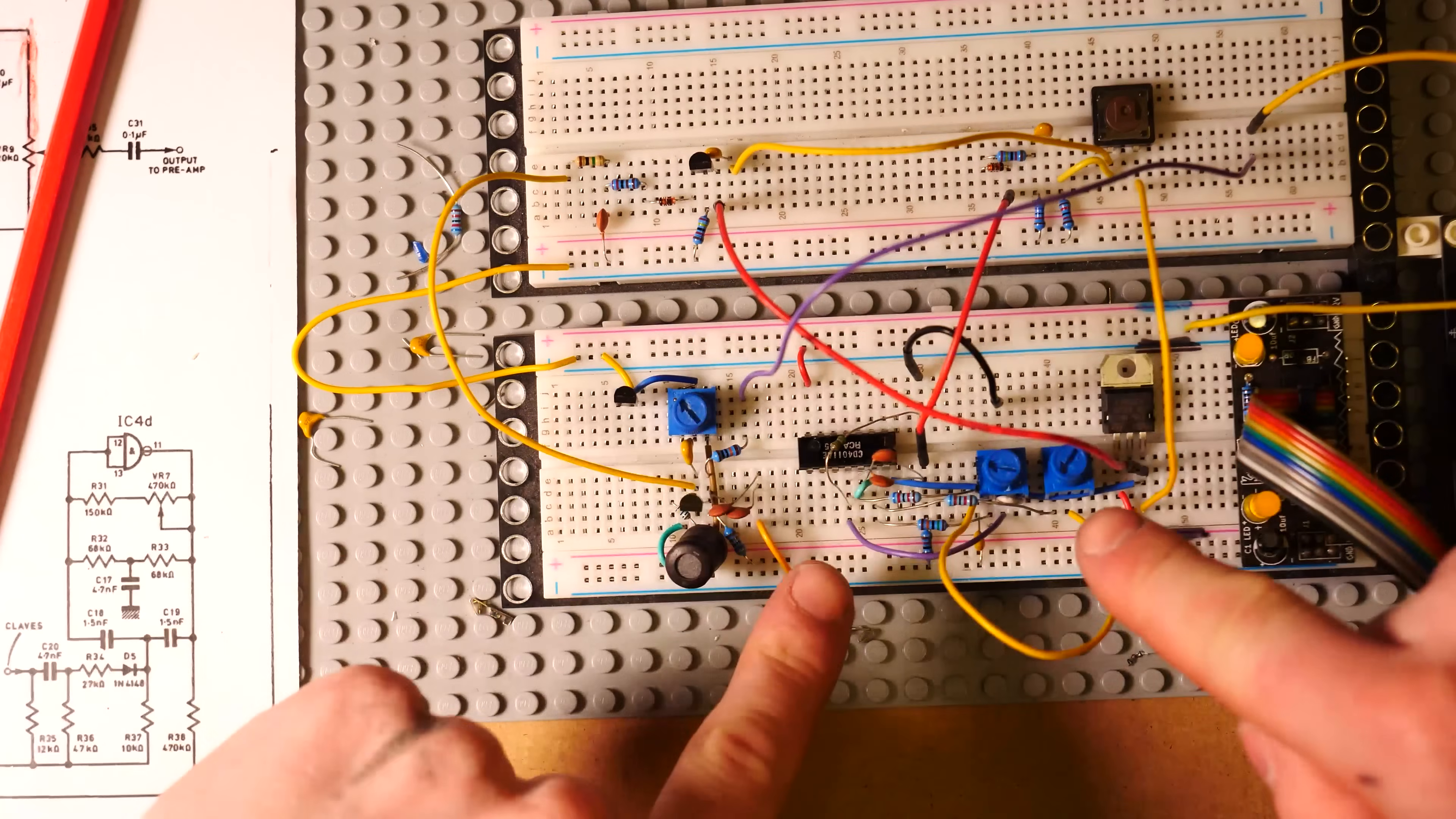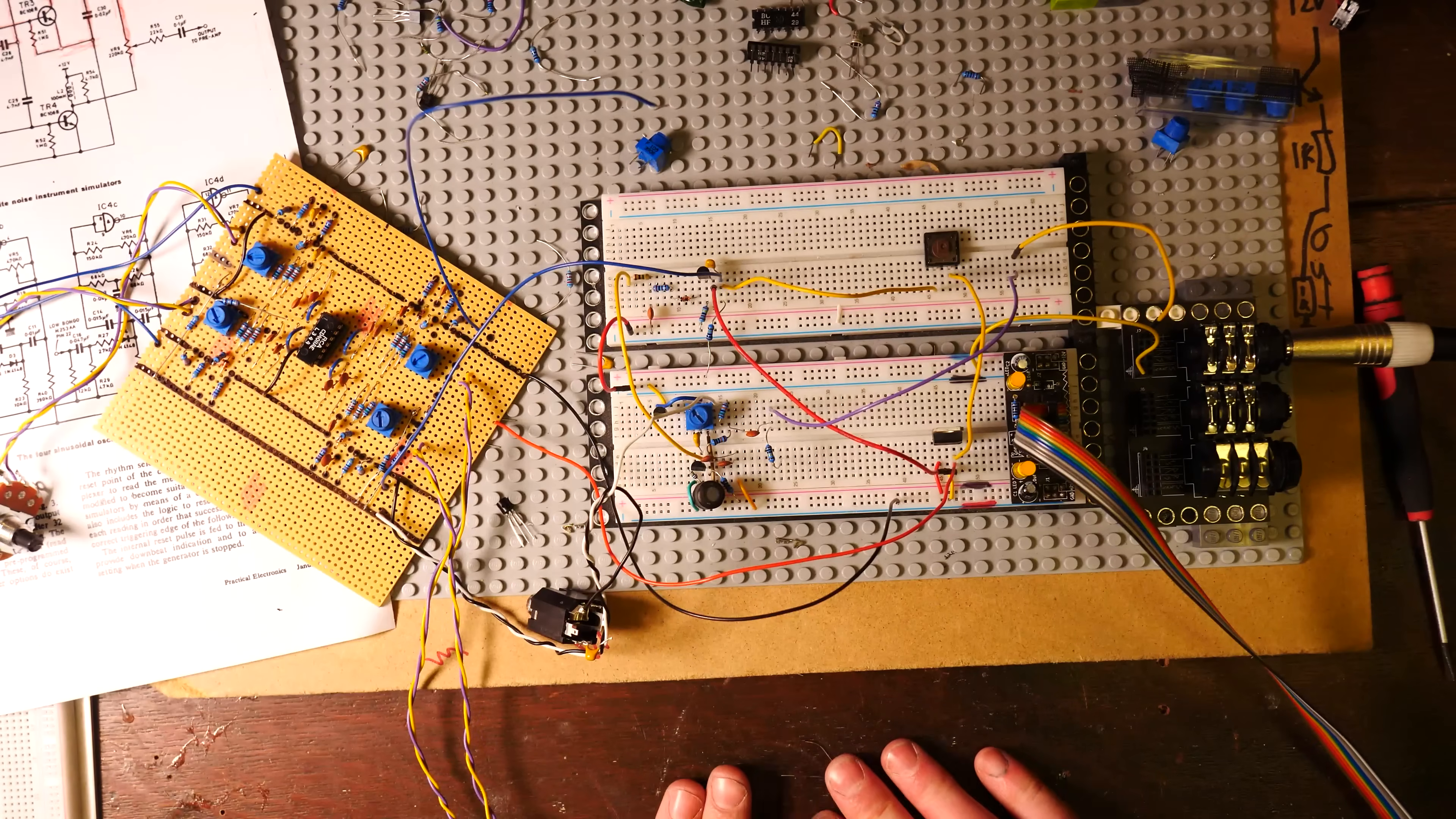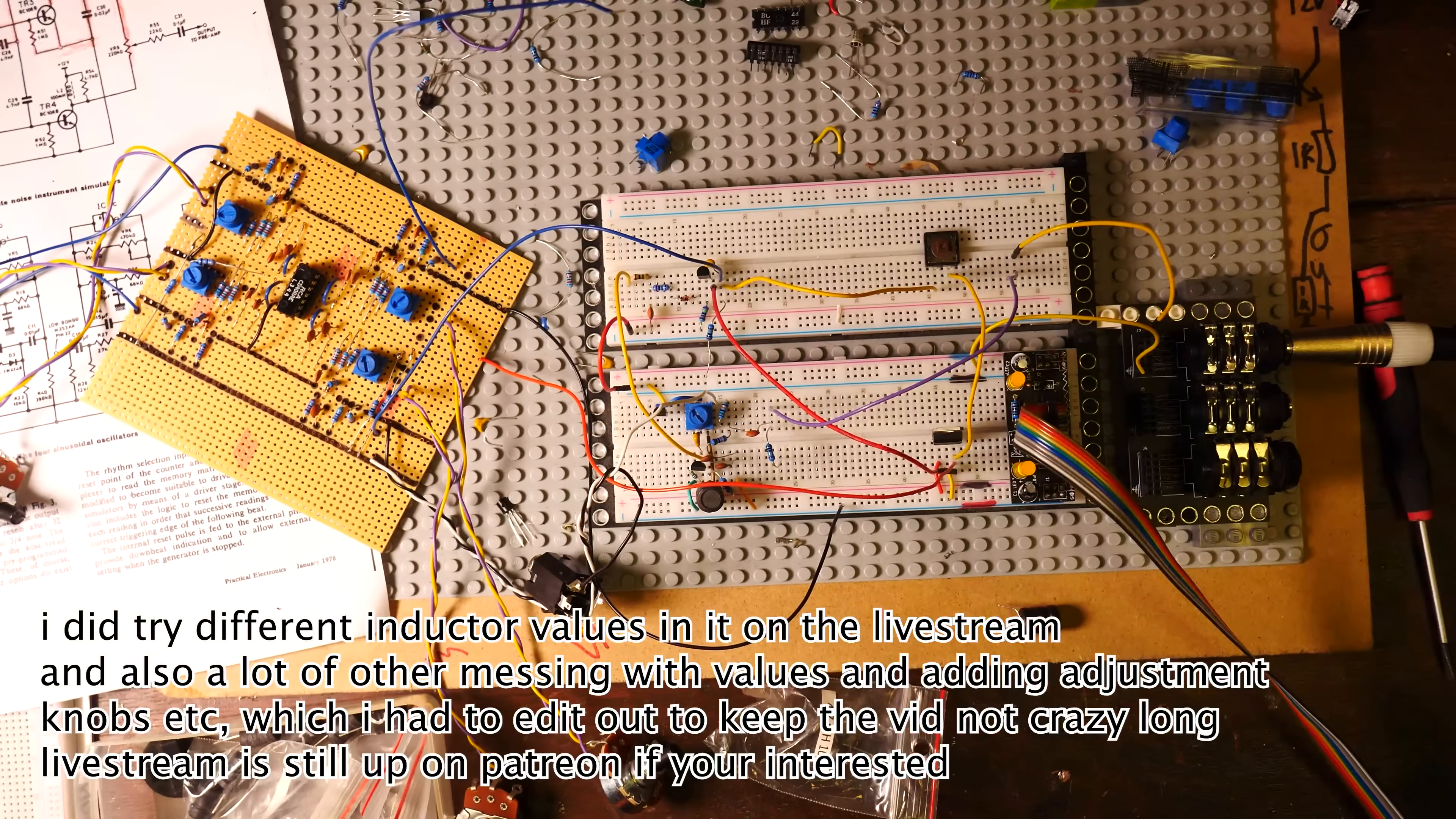So now what we're going to do is merge this in with the original twin T drum sound, which is right here. The way these are designed, they're not very friendly for being adjusted tone-wise. You would want to fundamentally build it in a different way to be able to make it an adjustable drum sound, but we're trying to get the essence of the Practical Electronics drum machine here. But it's a good start, sounds really nice.